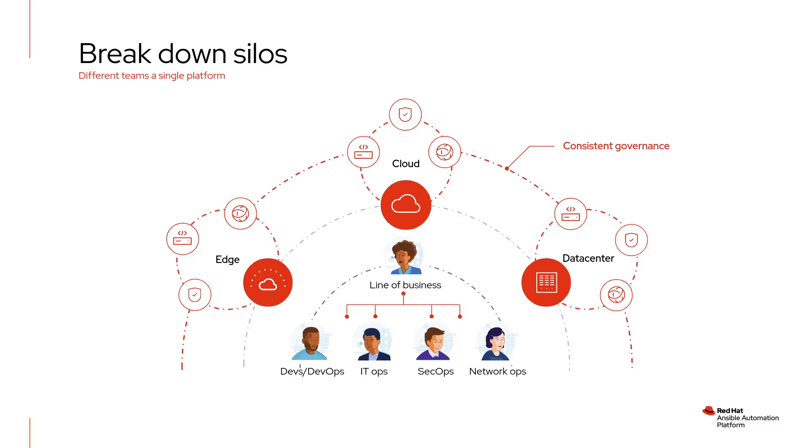The underlying goal with the Ansible Automation Platform, or AAP, is to reduce friction in an organization, break down silos, and connect the line of business together with DevOps, IT ops, SecOps, NetworkOps, and other groups in order to seamlessly, easily, and scalably automate across the organization.